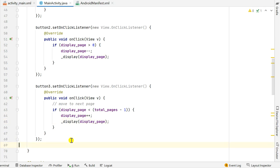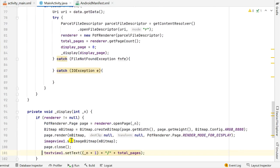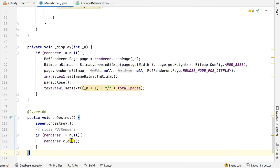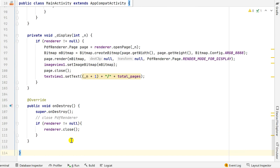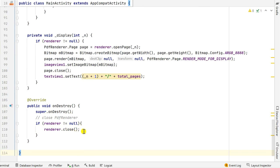In the onDestroy method, when the user exits the app, if renderer is not null then I close the renderer by calling renderer.close().